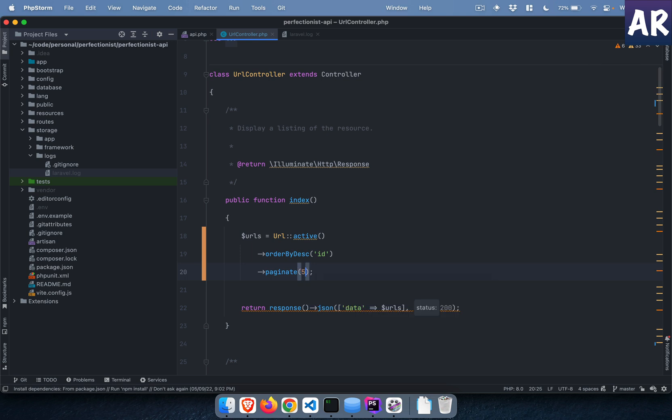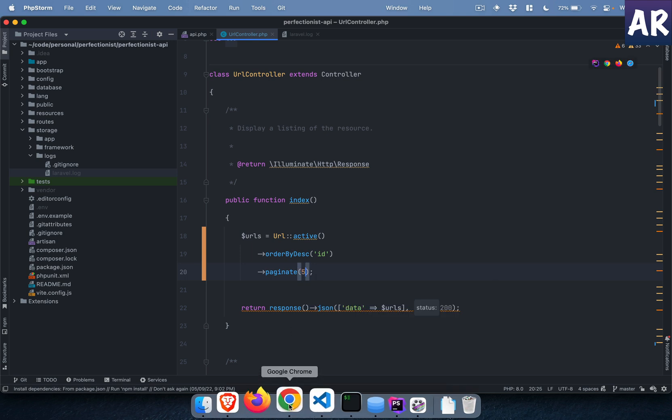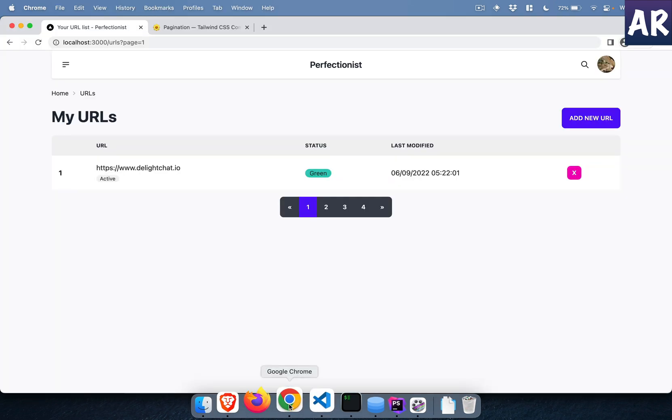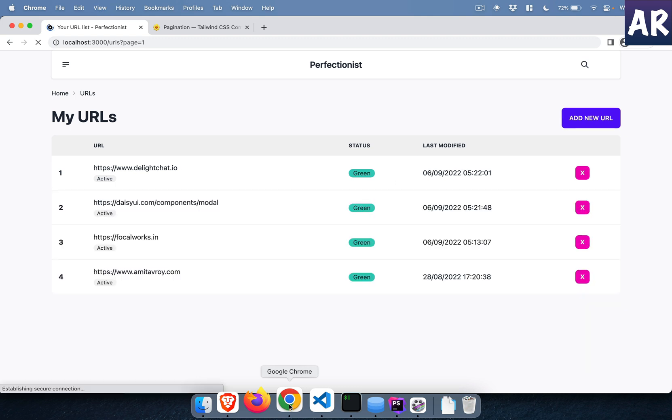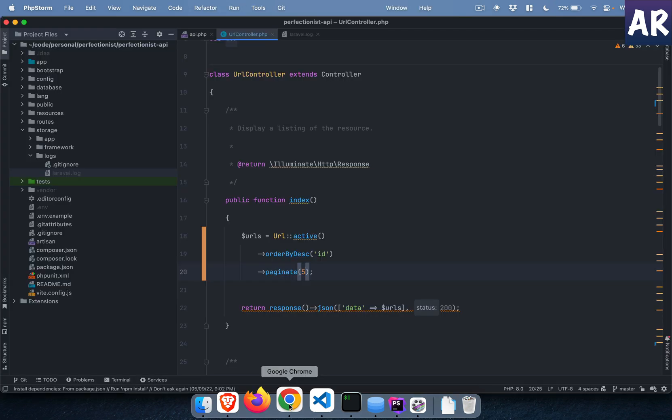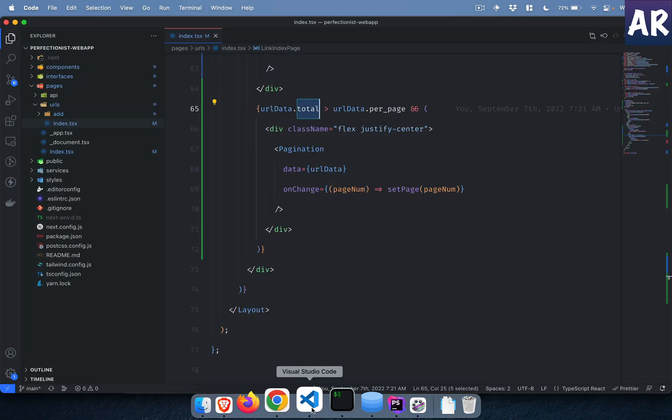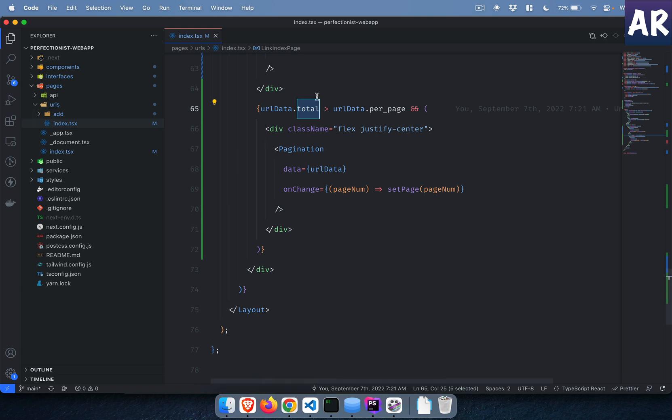For example right now my pagination is one. If I have a pagination of five and I refresh, you won't see the pagination. Why? Because at this point I am showing all the data so there is no need for a paginator.